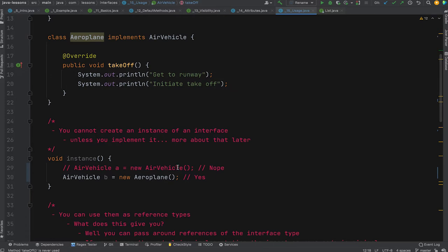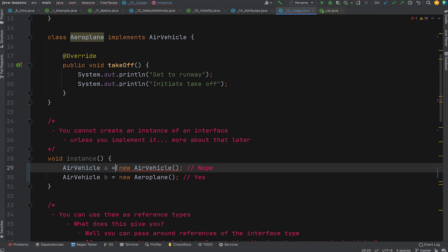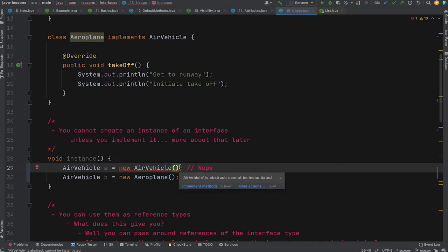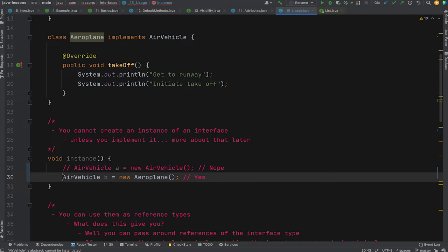An important point: you cannot create an instance of an interface with the new keyword. For example, AirVehicle a = new AirVehicle() gives an error — you can declare a reference type as an interface, but the concrete part after new can't be an interface itself. AirVehicle isn't a concrete thing you can instantiate; it's a definition of something that could be. Instead, declare AirVehicle a = new Airplane() — Airplane implements AirVehicle and is the concrete type.